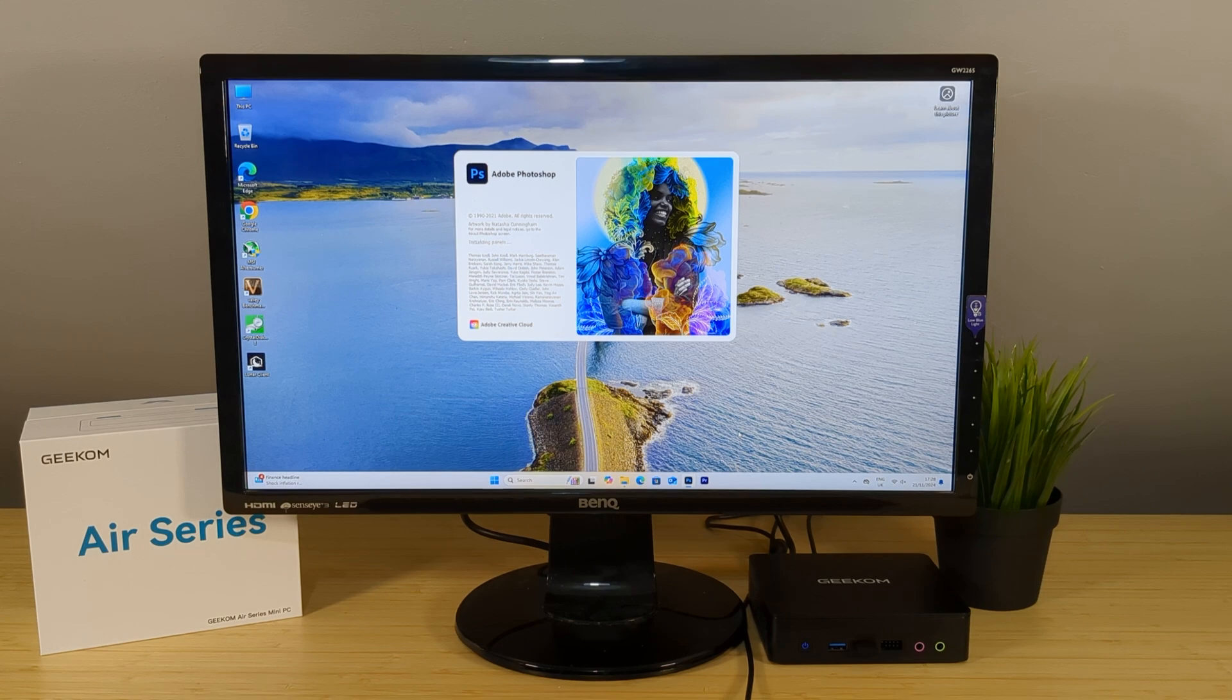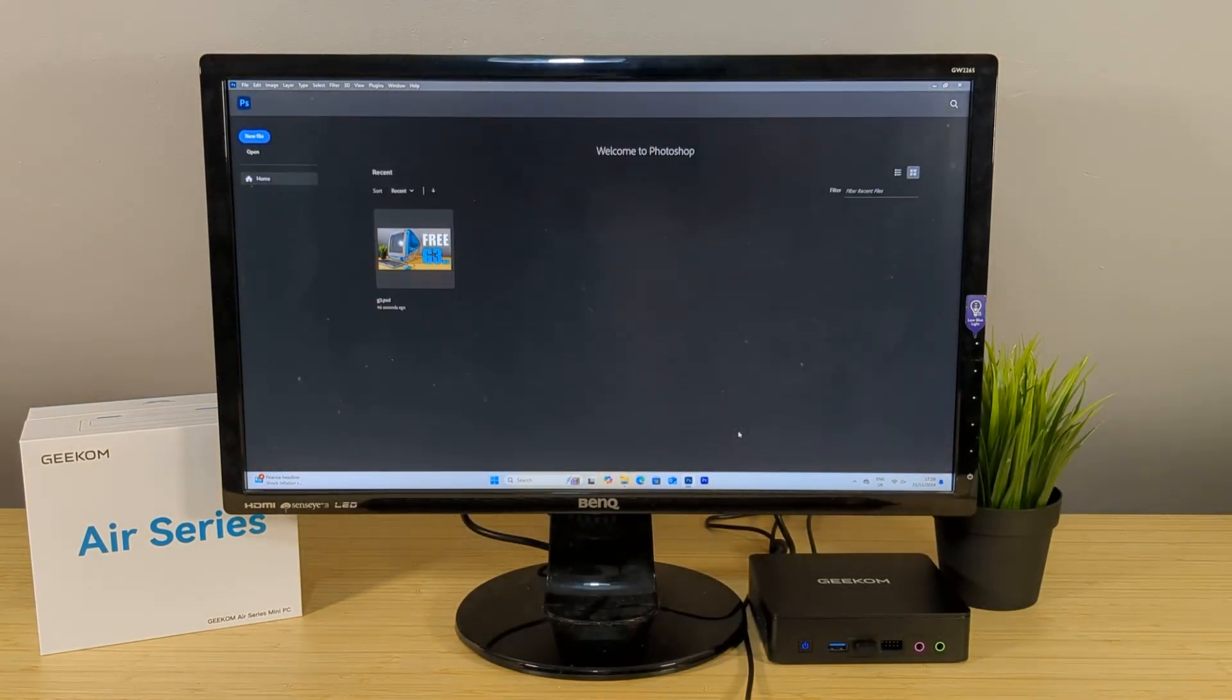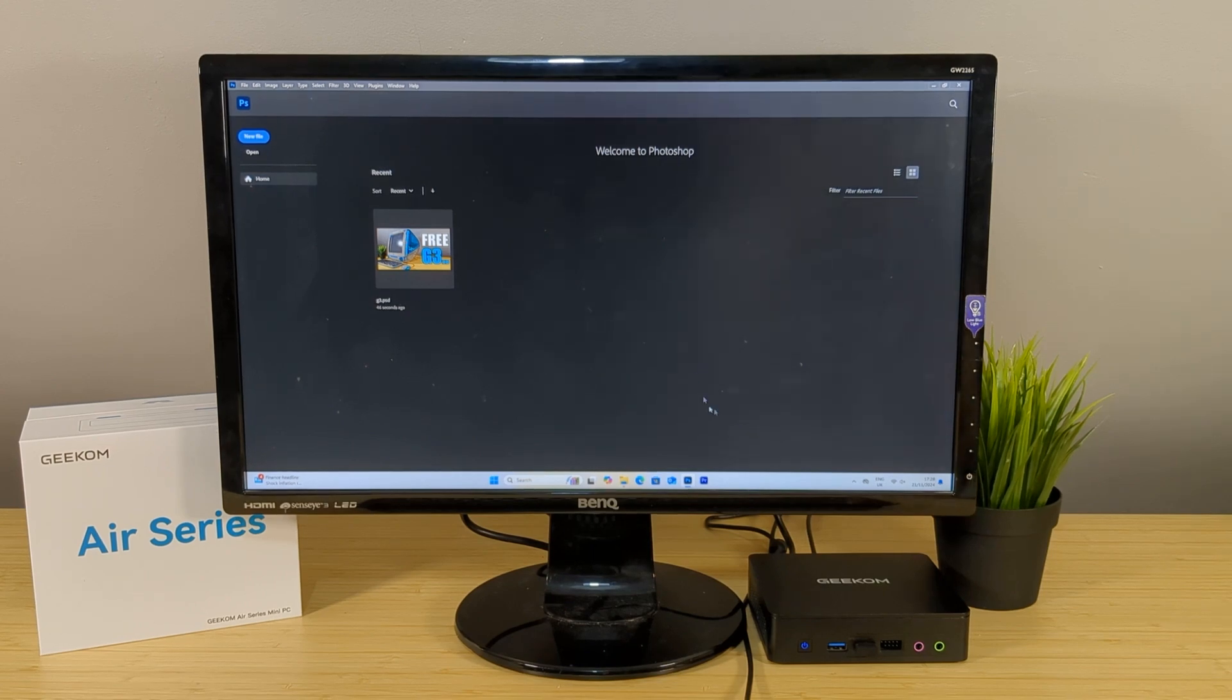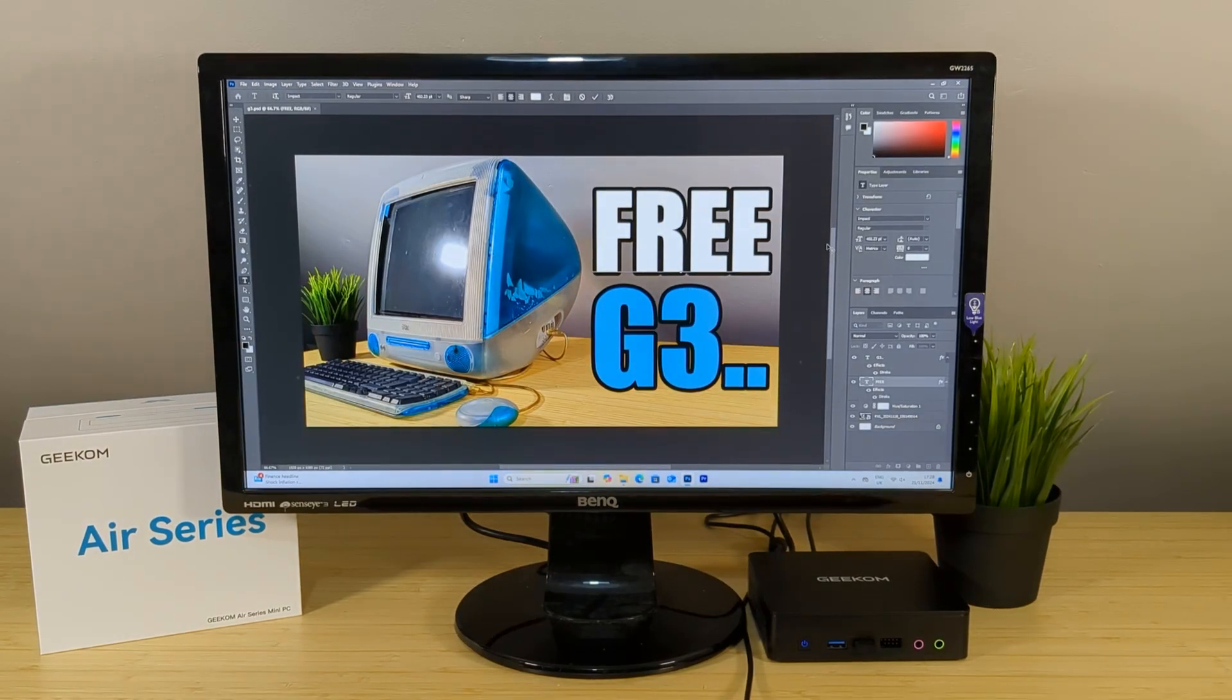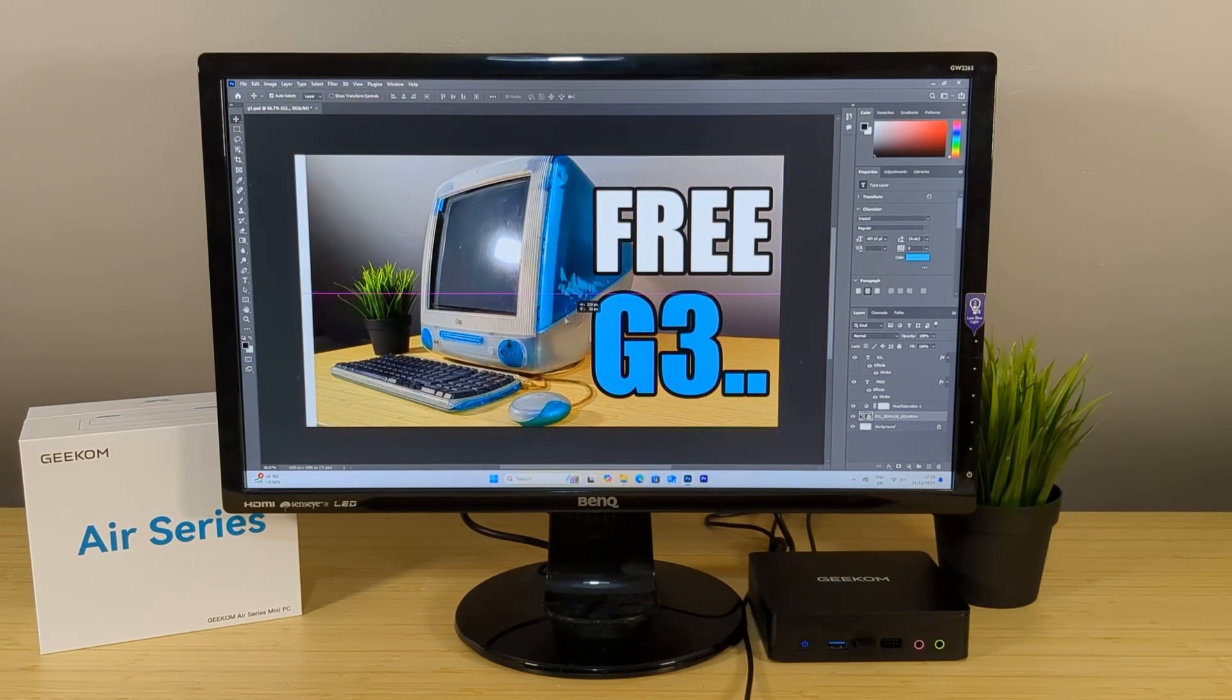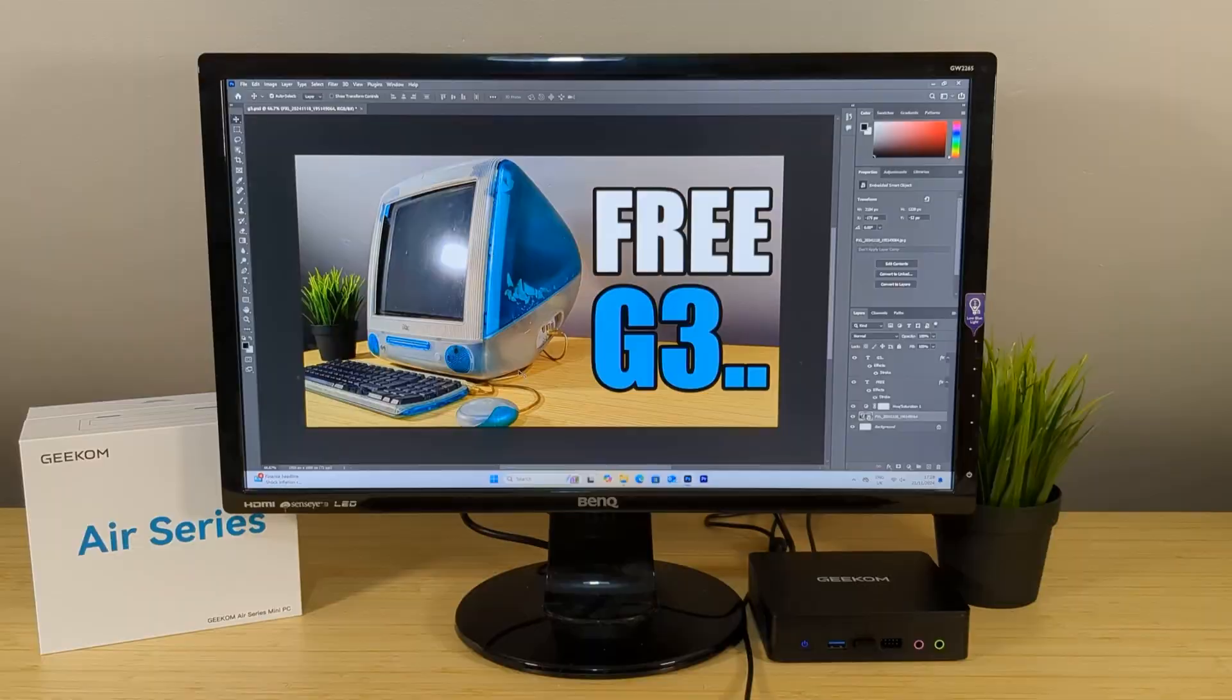Benchmarks aside let's be a bit productive shall we. I'll be using both Photoshop and Premiere Pro to see how they fare on the Air 12 Lite. Starting off with Photoshop I honestly have no complaints. Using multiple layers and filters didn't bother this mini machine at all which was a surprise. So yeah thumbs up for Photoshop.